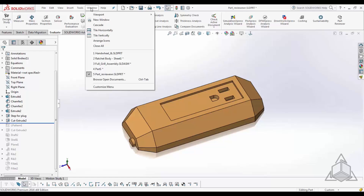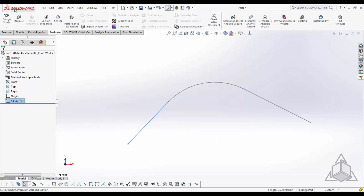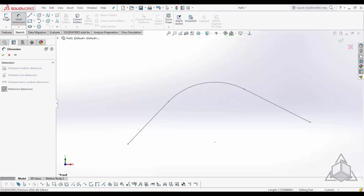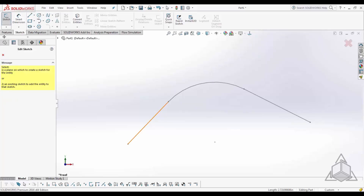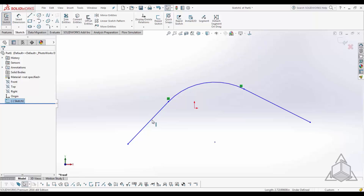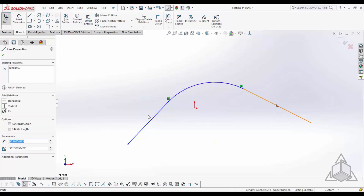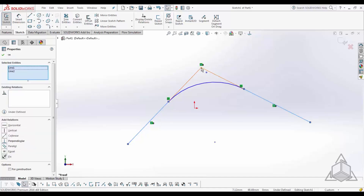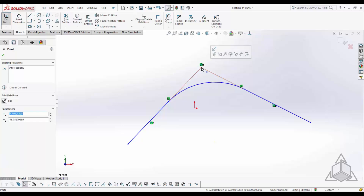The next tech tip is creating virtual sharps. A virtual sharp is essentially a point where two entities meet. If you have two lines that would meet at some point and you want to create that point, that is a virtual sharp. The original method is to control-select those two entities, then select the point tool, and it will create a virtual sharp for you.